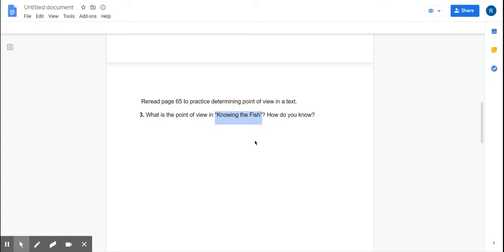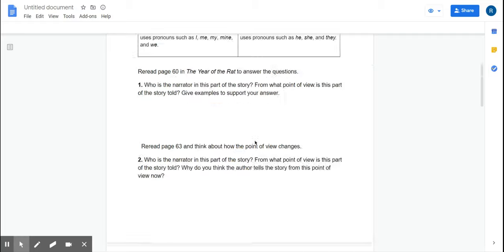All right. I want you to look closely at the point of view as you read The Year of the Wrapped. Now, this was a review. So do your best fourth grade and I will see you soon.